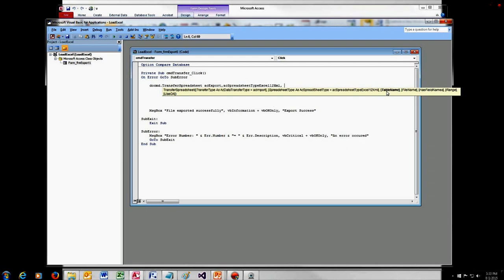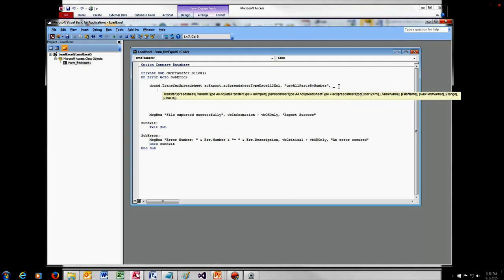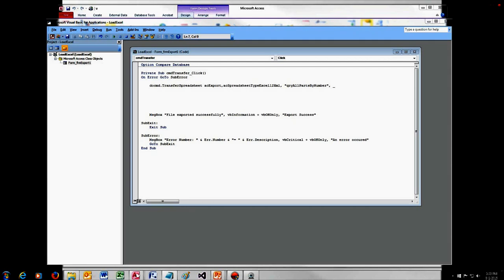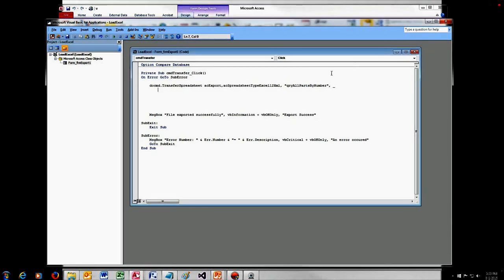The next parameter is TableName. As I mentioned, you can send an entire table or, if you need to filter rows or only send certain columns, you give it a query name. I'm going to type in the name of our query — Query All Parts By Number — because I don't want to send the primary key to a customer spreadsheet. The next parameter is FileName. I'm going to paste in a hard-coded file name here. Don't do this in a production database — you want some other method for determining the file name — but for this example, that's what I'll do.